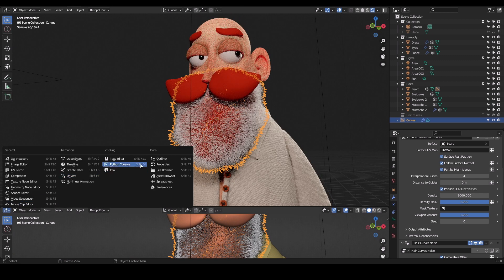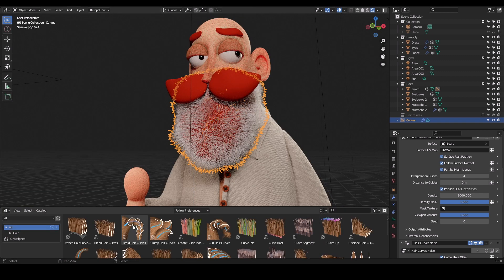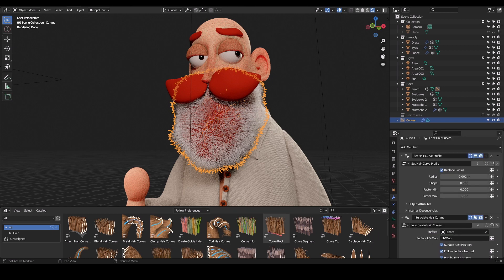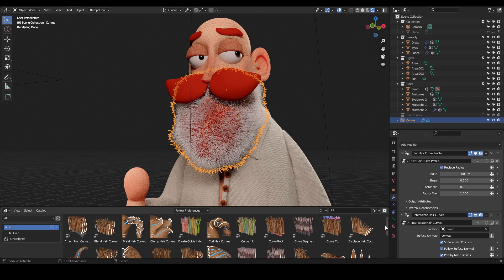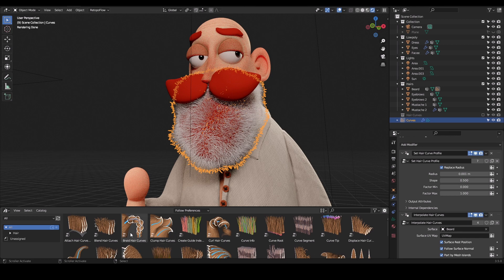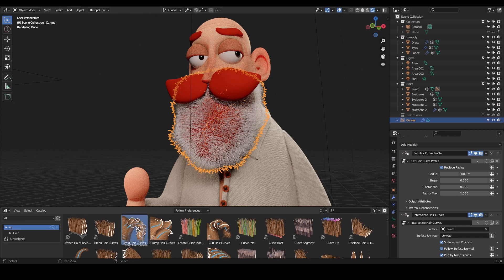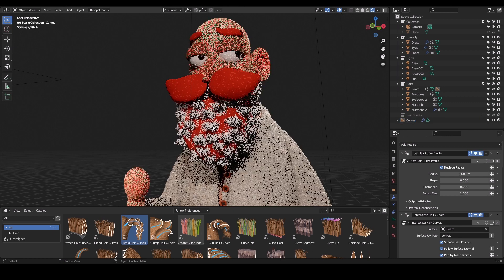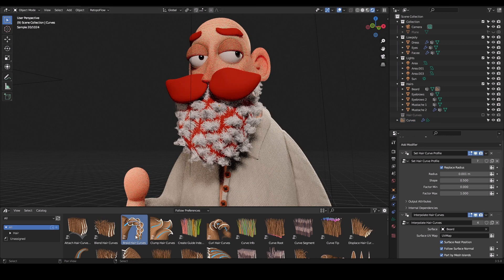If you go back to Object Mode and open the Asset Browser while the curves are selected, you'll see a bunch of assets now added in the new version of Blender. These are the same nodes provided by Fur itself, though some are extras — for example, Clump Hair Curves for animals or Braid Curves for female characters. You just click and drag them onto the curves to add the desired effect.